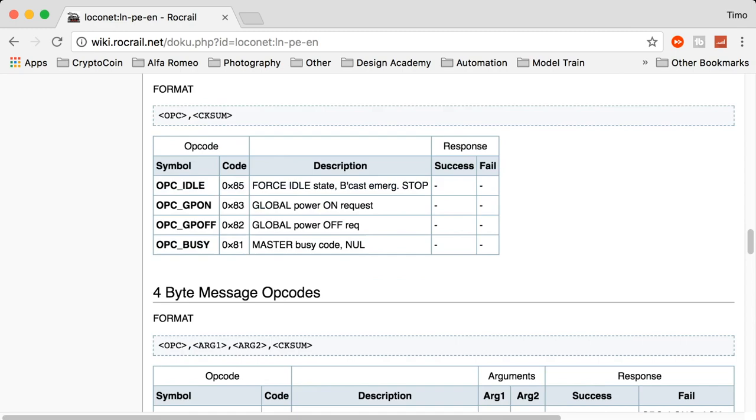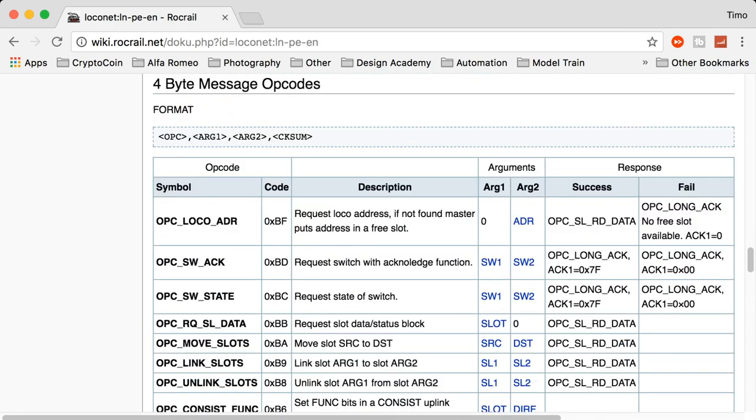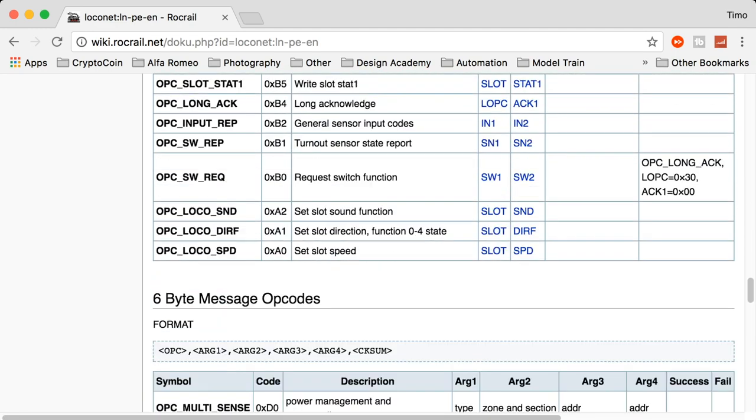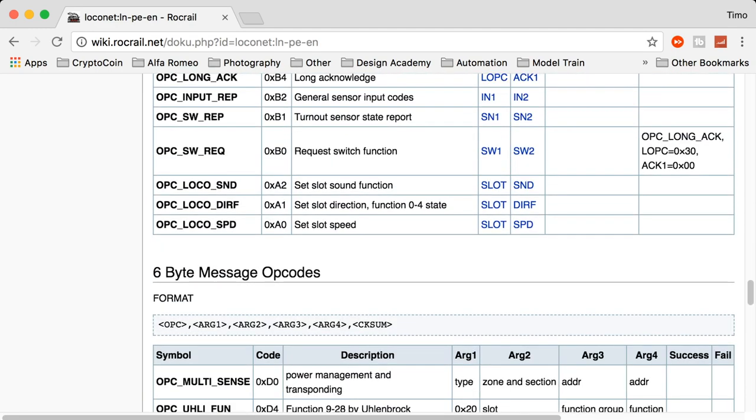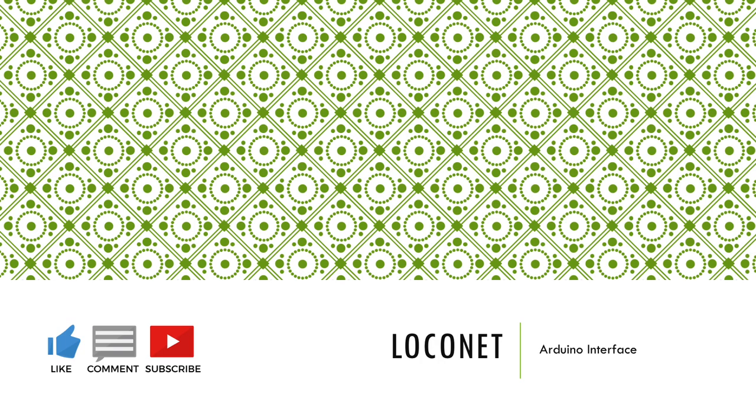You can read up on all the 2, 4, 6, and variable message opcodes. Let's have a look at the one that I told you to remember: 82. LocoNet uses the 82 opcode for global power off, which was sent out by my command station when I pressed the red stop button.